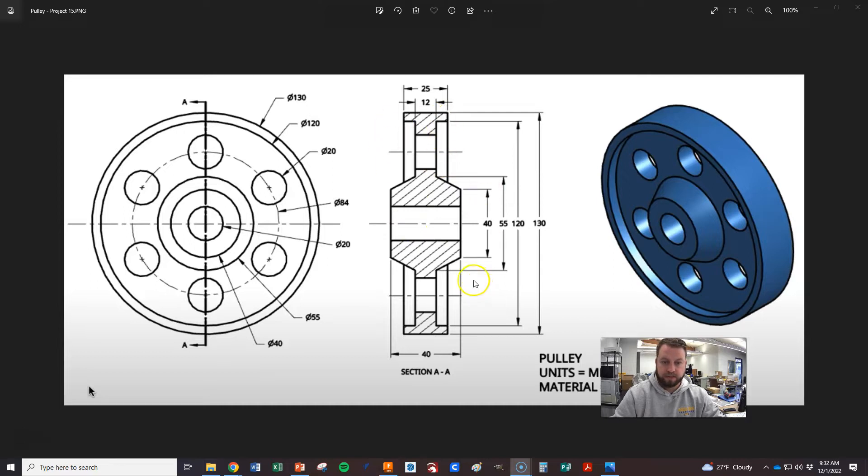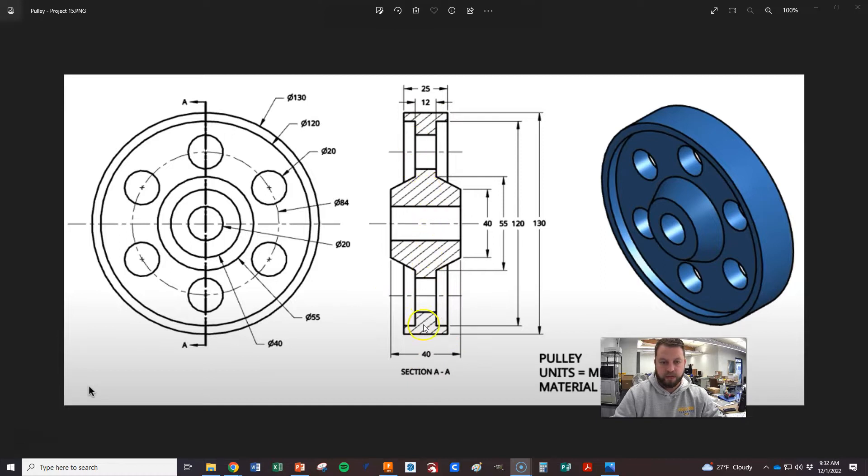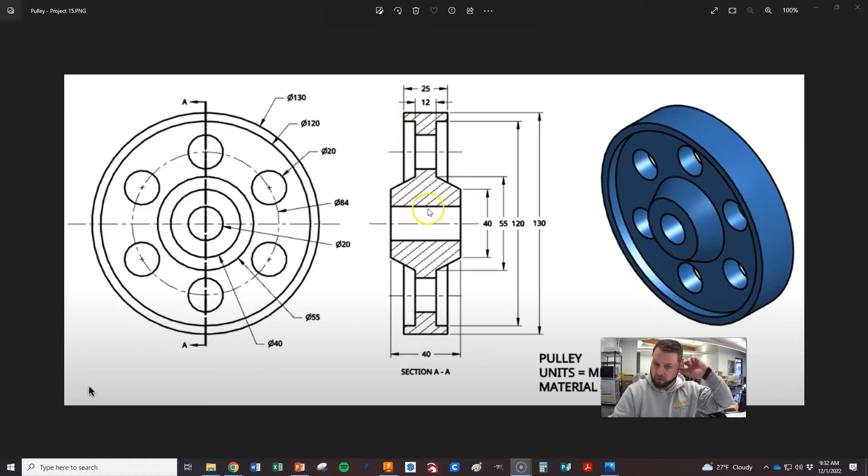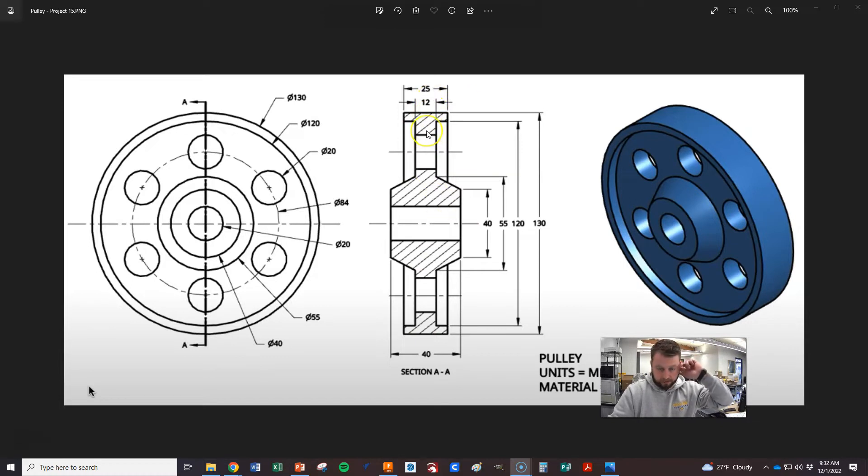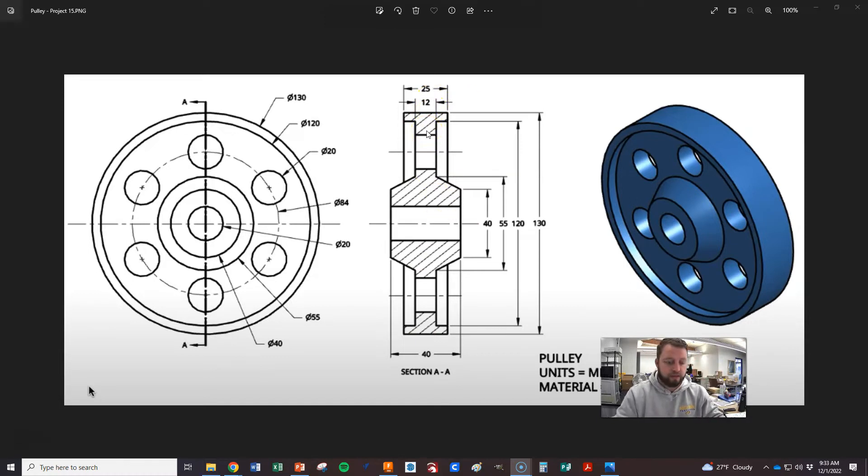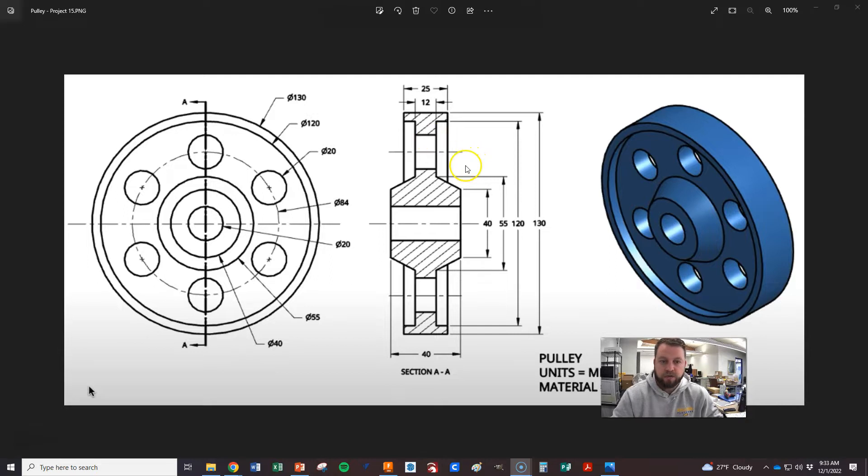But if we had another line that split it this way, it's actually symmetrical that way also. So we're just going to focus on about one quarter of this and do some mirroring and patterning and show you how to do things a little bit more efficiently.